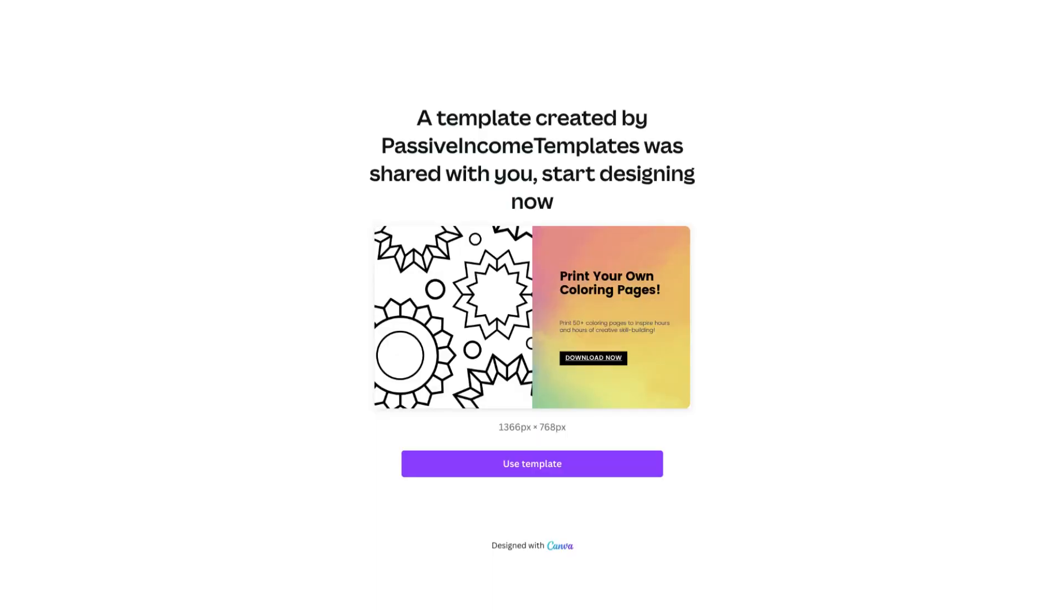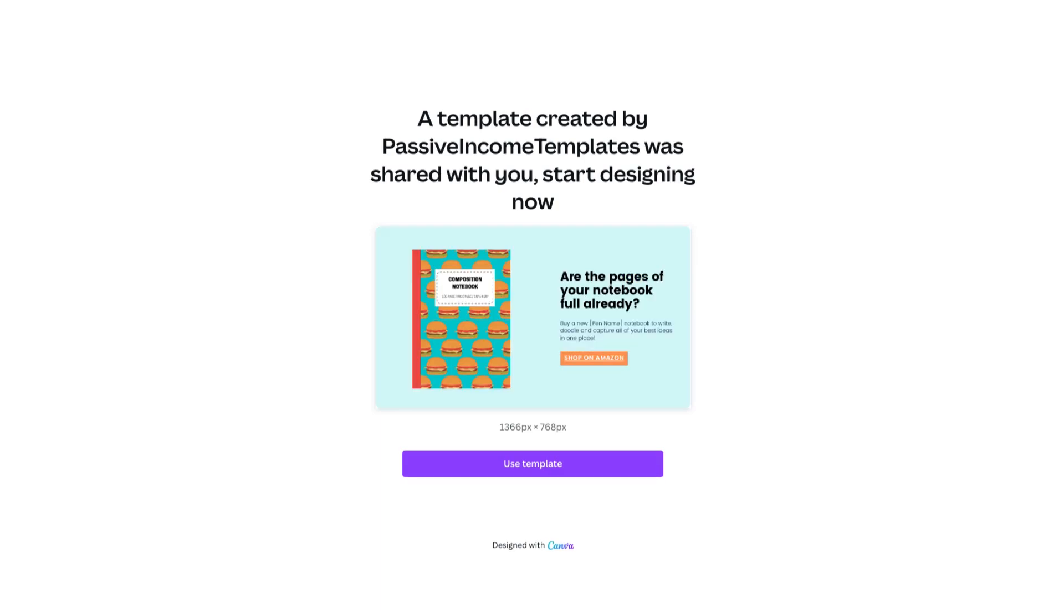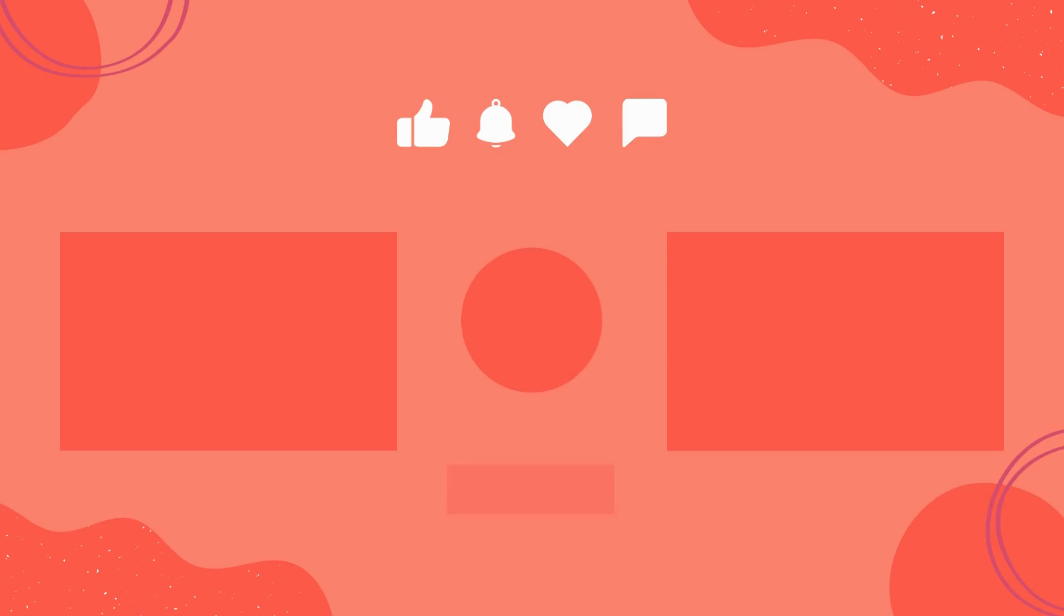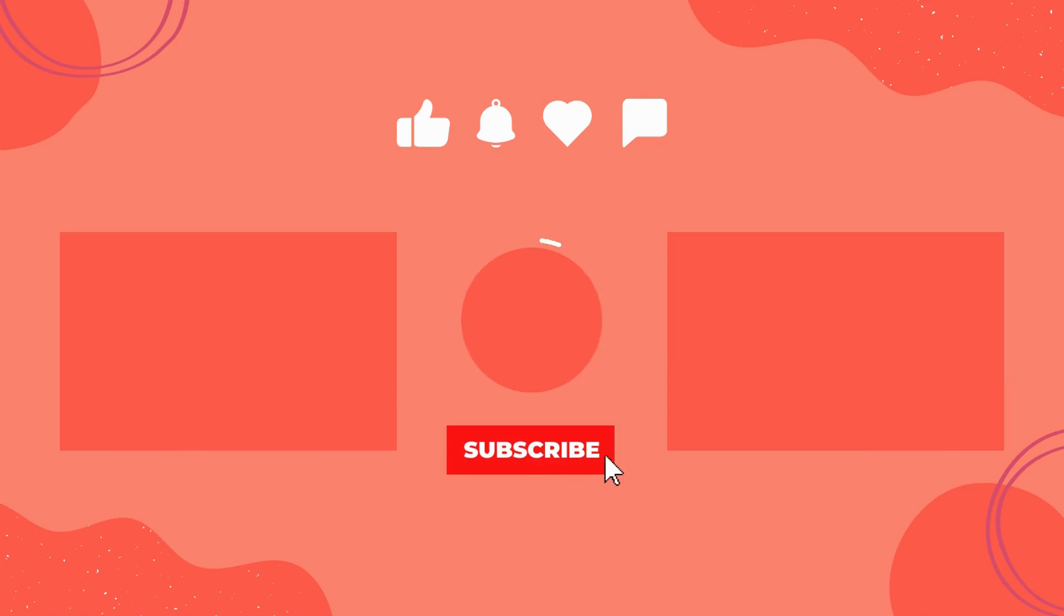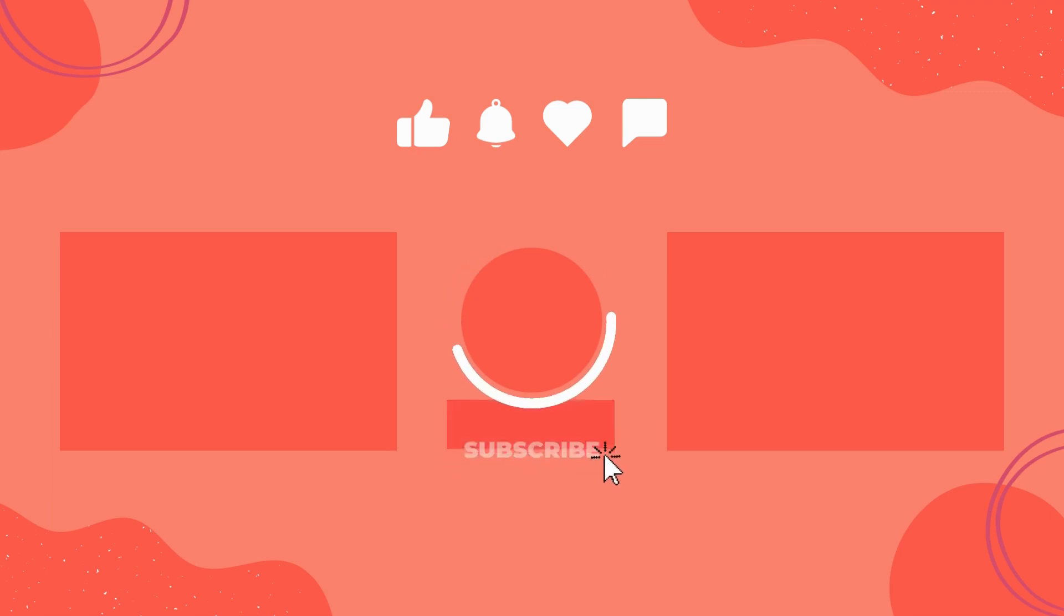In the description you will also find these two landing page templates which are ready for you to customize. If you found value in this video, give it a thumbs up, subscribe for more tips and tutorials about generating passive income online. Thank you so much for watching and I will see you in the next one.